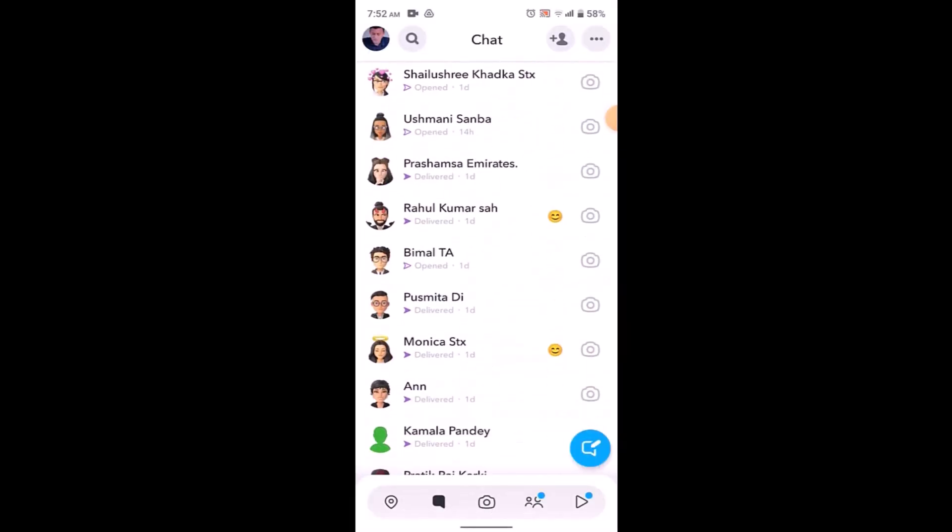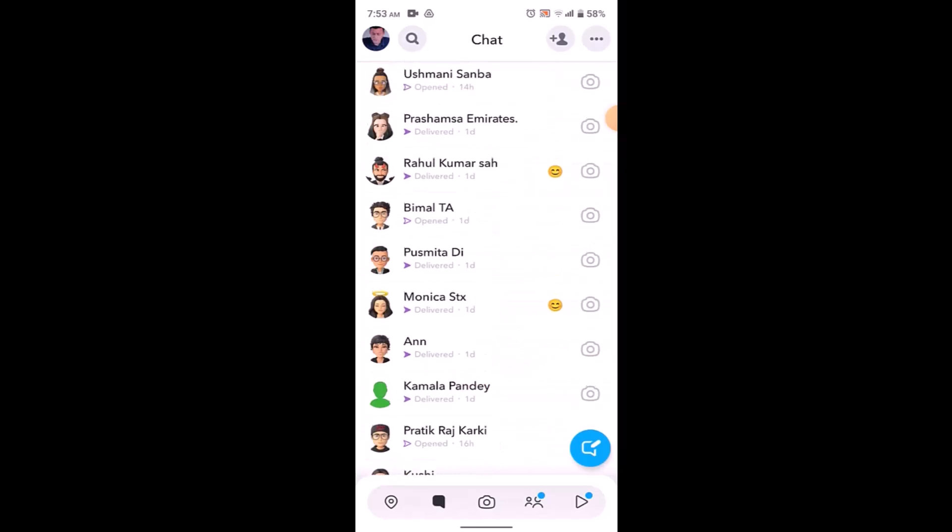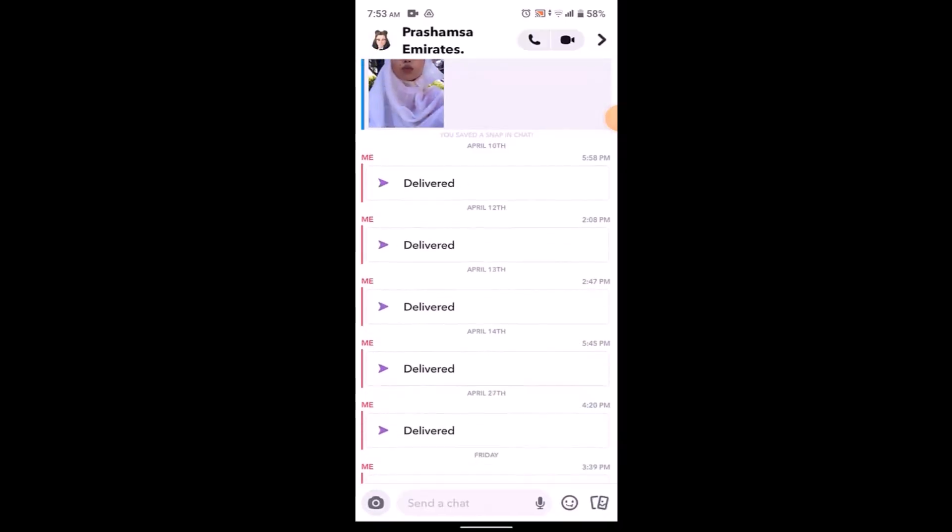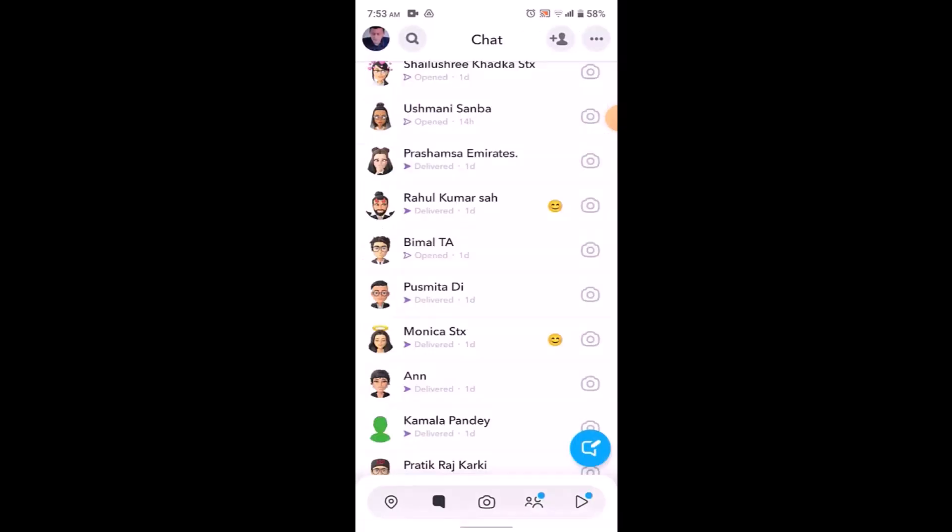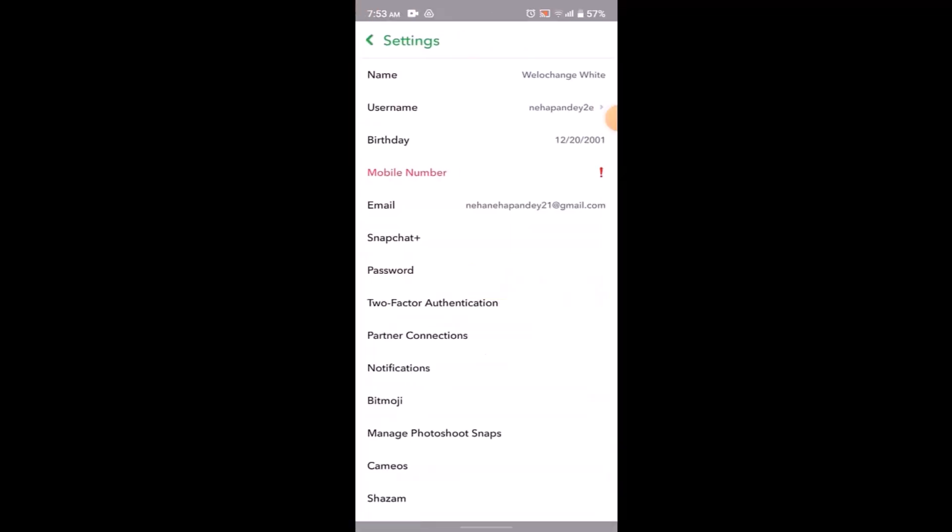As soon as you click on it, you'll be able to see the list of people that you share Snapchat with. For example, I want to delete this particular conversation. What you need to do is tap on your profile icon in the top left corner of your screen. Once you do this, you'll be taken to the profile page. Click on the gear icon in the top right corner of your screen.